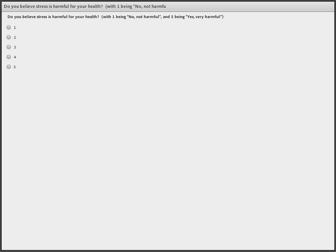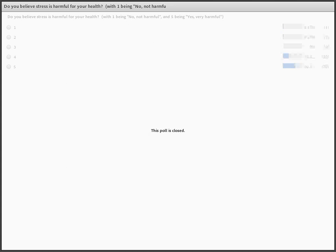We're getting some percentages: 3% think it's not harmful, and then thinking it's more harmful is 31%, and very harmful is just over 62%. Thank you — we'll go to the next slide.